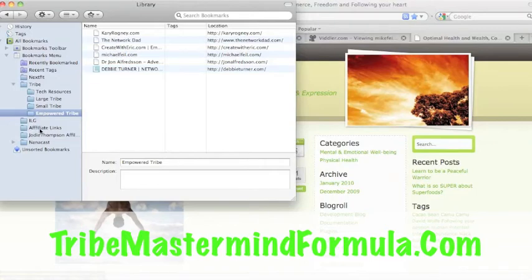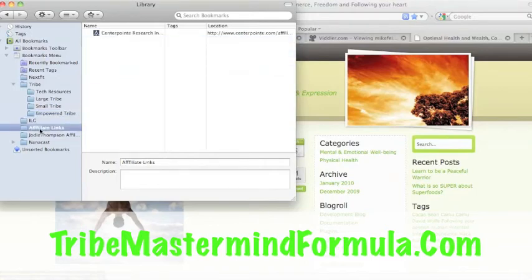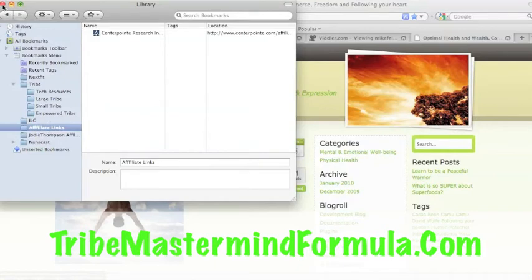I organize my affiliate links. I need to put more in there, but yeah, so that's how I'm doing it. Hopefully that helps you guys get organized and set up for your Tribe Tuesdays.